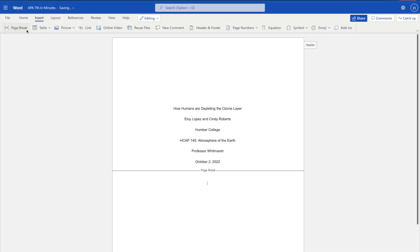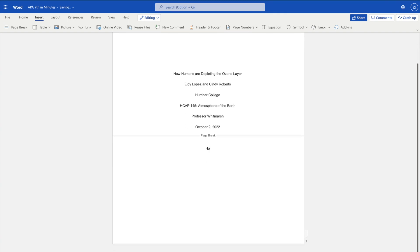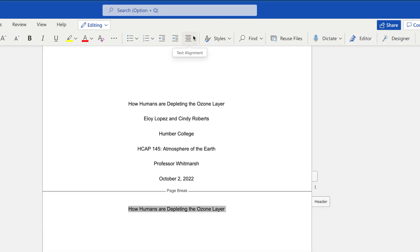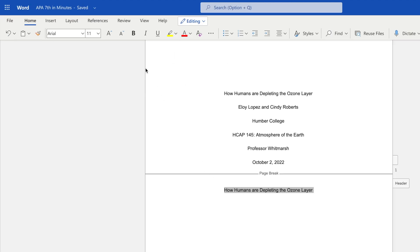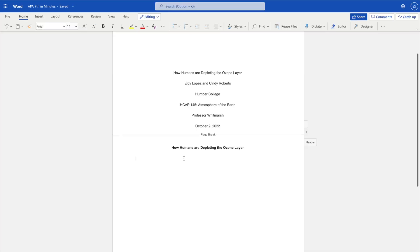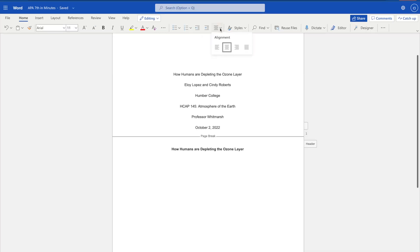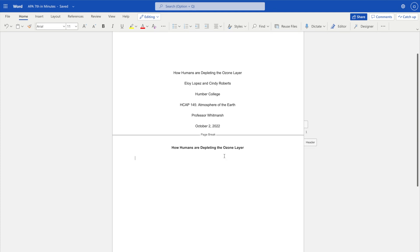On the first page after your title page, add the title again in title case, centered and in bold. On the next line, begin the text of your paper, double-spaced and aligned to the left.